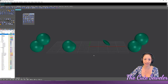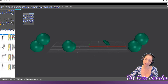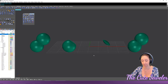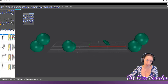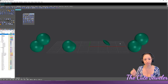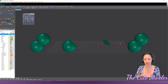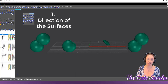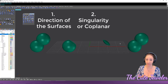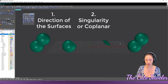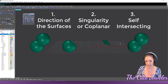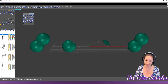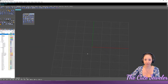Now let's talk about issues that booleans can have, since booleans are really complicated mathematical equations. There are three main things that can cause a failure: the direction of your surface, the seam or singularity of your object, and whether it is self-intersecting. Let's break those down.